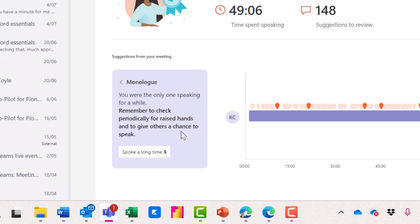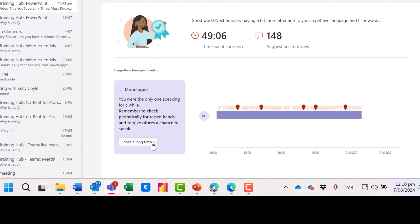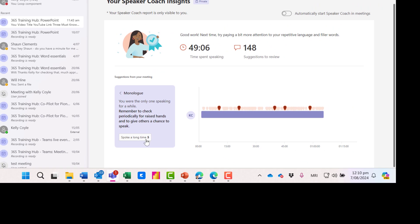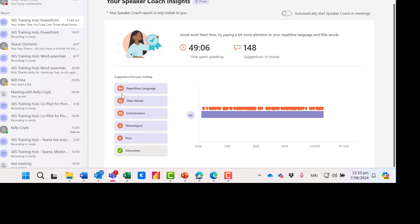Monologue. So I was presenting here and it does say I'm the one that's speaking for a while. So remember to periodically check for raised hands to give others a chance to speak. That's a good idea.